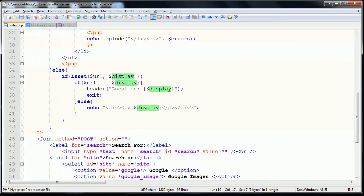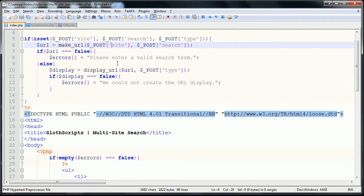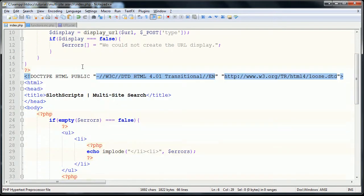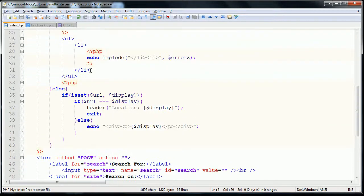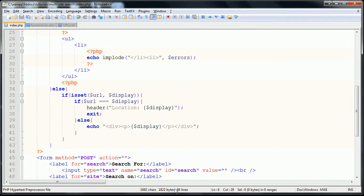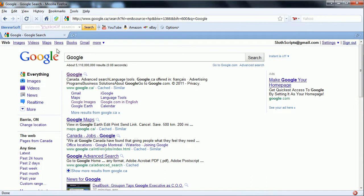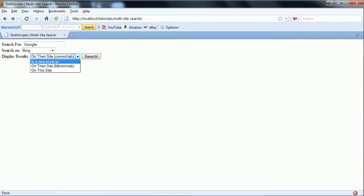But again, every error that I make is good for you guys to see how you can go through your code and error check. But as you can see now, we actually have a fully functioning script going.